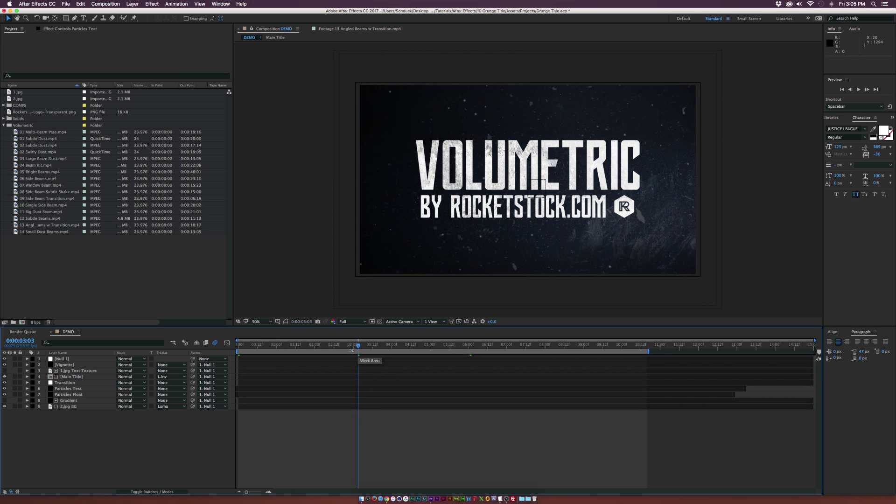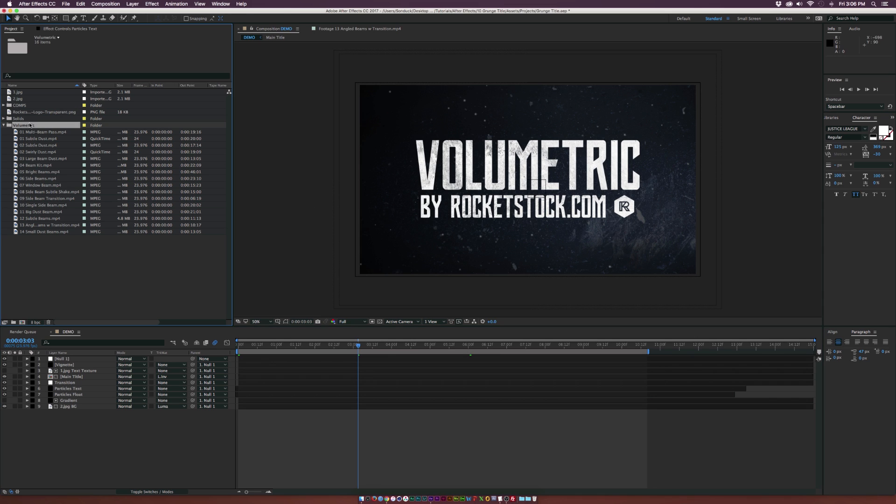Basically, we just have some grunge titles in here and just a little bit of scaling going on. Not much is really happening here, but if we want to take it to the next level, we really don't have to put a lot of work into this because we have the volumetric kit right here and it has 16 elements.